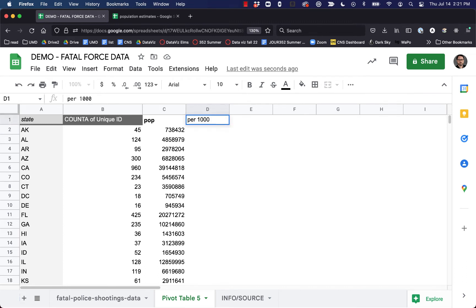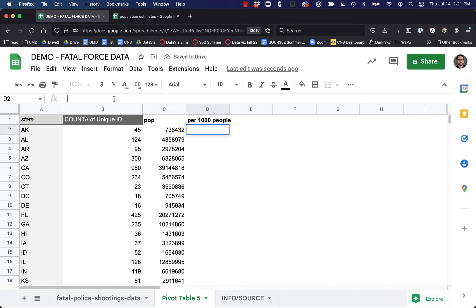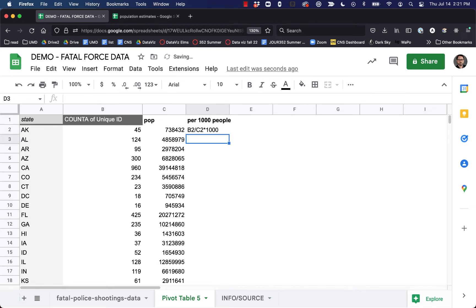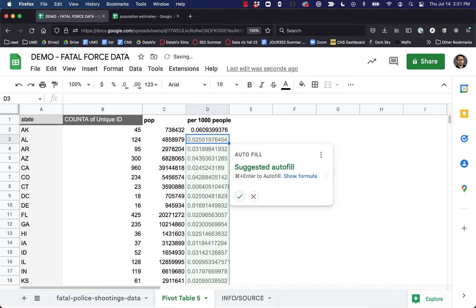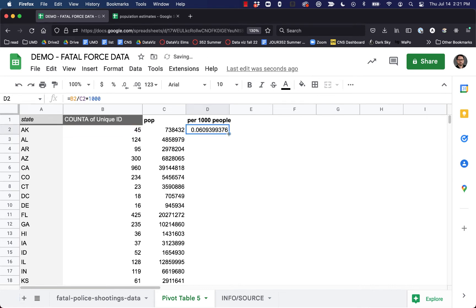I'll label this 'per 1,000 people.' The formula is: equals B2 divided by C2 times 1,000. We're taking the part, dividing it by the whole, and multiplying by 1,000 — which is the number of people we want to look at. I have to put an equal sign before that. Now I can just copy that down.